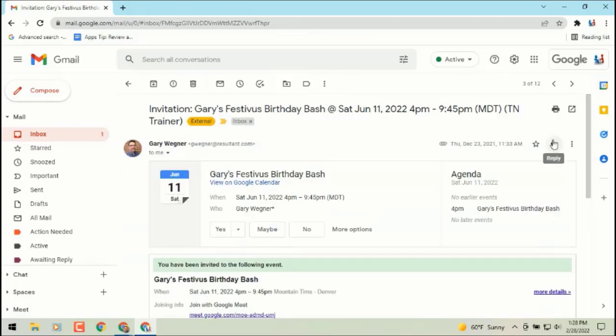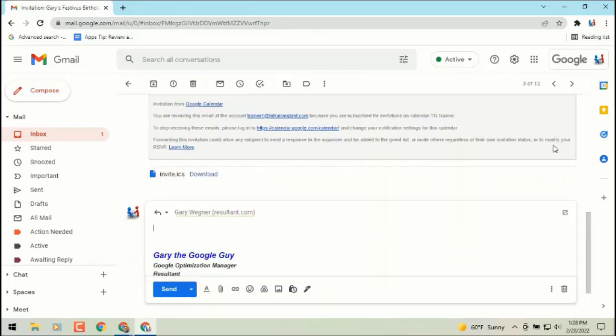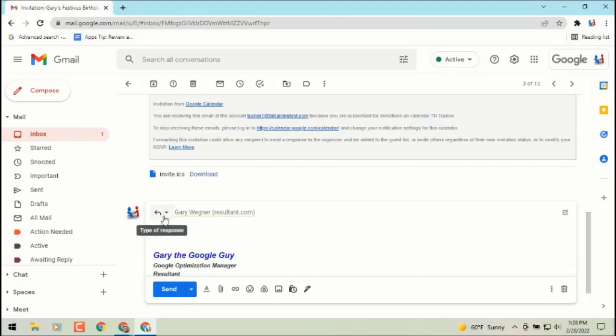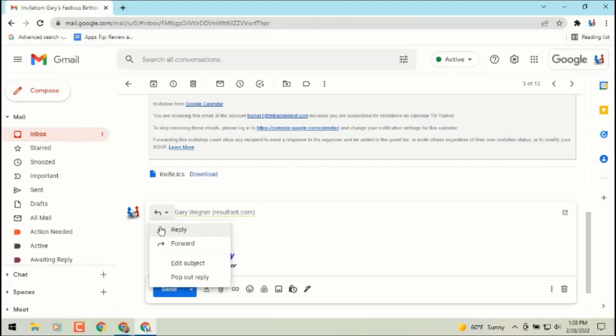if you click on reply, in that reply box, just to the left of the sender's name, you'll see a little arrow. It allows you to change a response from reply to reply all or forward. And then you'll see the option for edit subject.